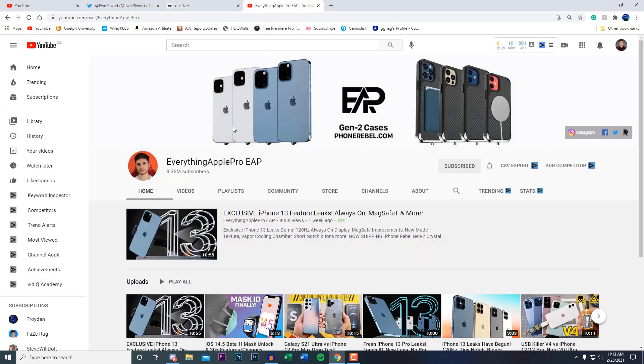Everything Apple Pro actually did sponsor the unc0ver jailbreak with the launch of his phone rebel cases last year for iOS 13. So I don't know if he's going to be doing that again this year so we'll have to wait and see.